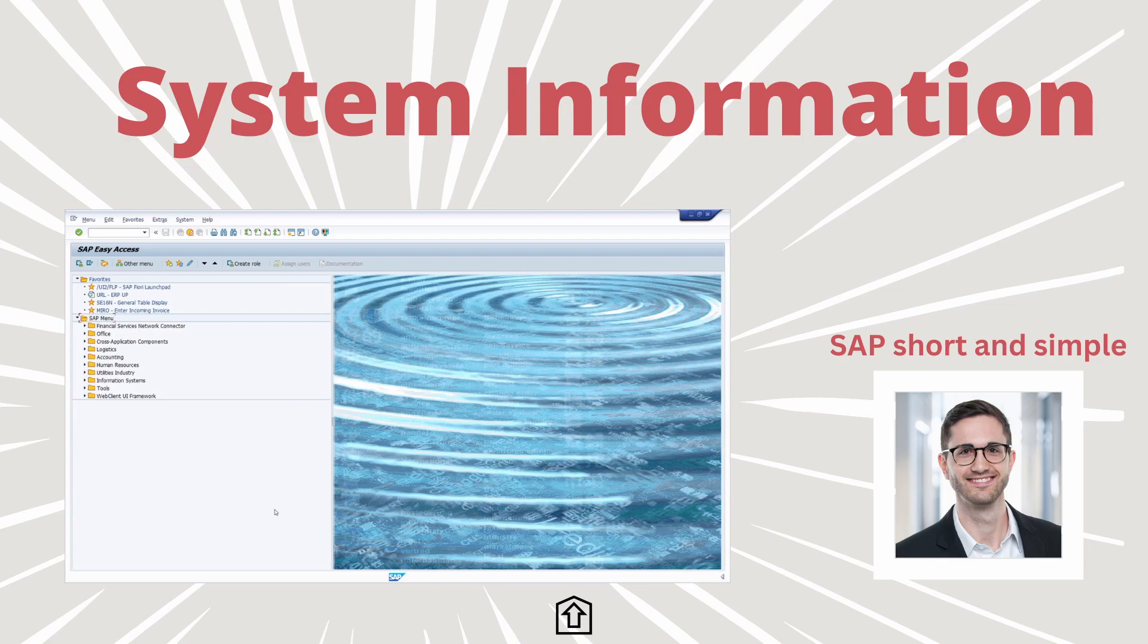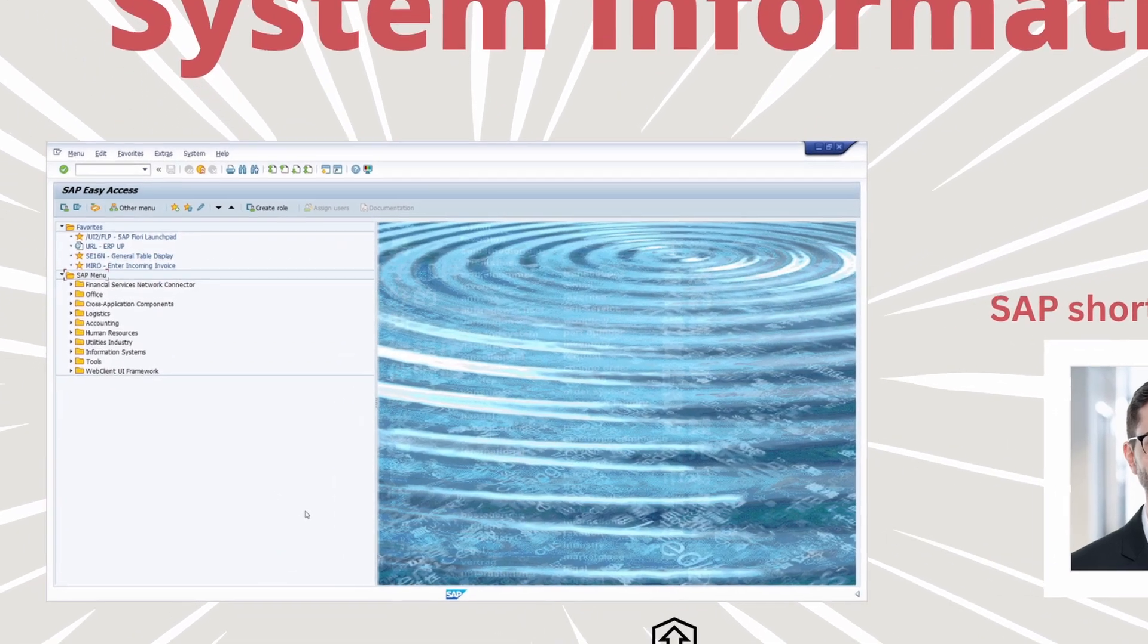Welcome to this video. In this video I would like to explain and show you the most important system information and how you can get access to that information. Enjoy this video and let's get started.